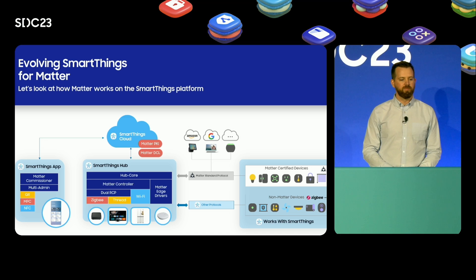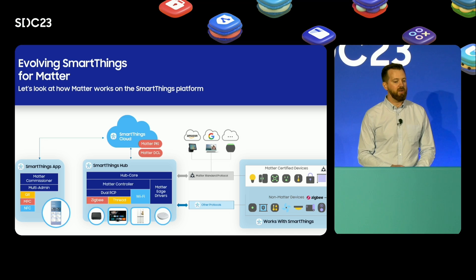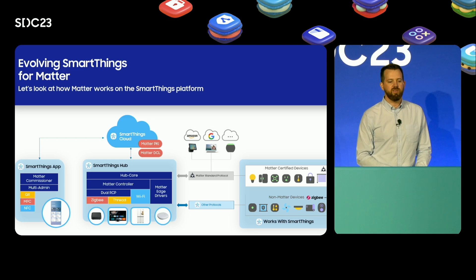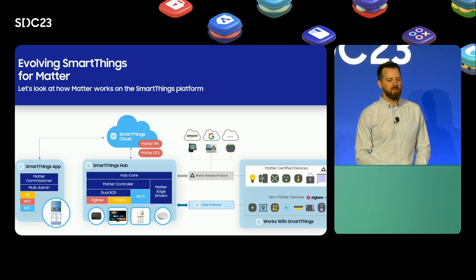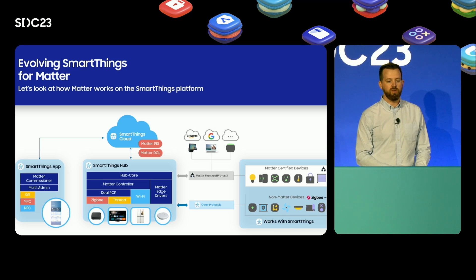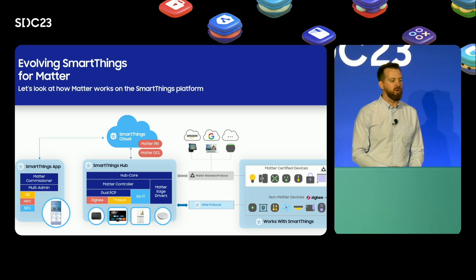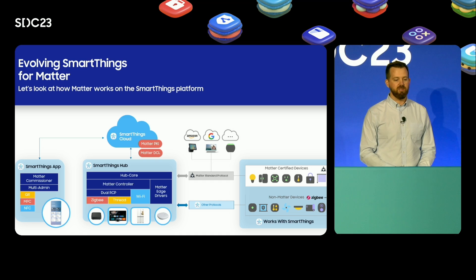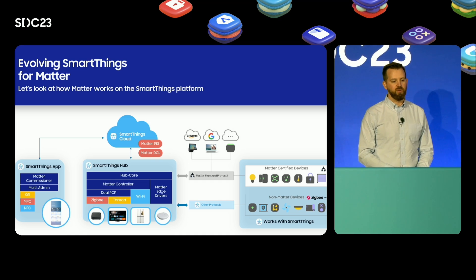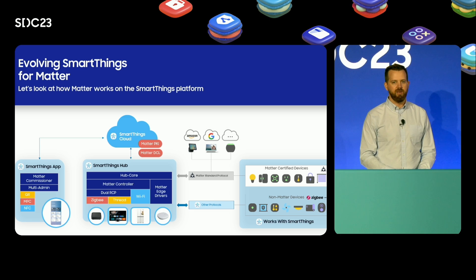The hub takes on many form factors such as the SmartThings Station, Samsung TVs, smart monitors, and fridges, as well as other Matter-enabled SmartThings hubs. The hubs all run on what we call Hub Core, and the hub serves as the Matter controller as well as the OTA provider. The hub is also home to the edge drivers which help control your Matter devices. Additionally, we have our Works with SmartThings program for Matter and non-Matter devices alike, which provides custom functionality to enhance your users' experience and help your products stand out.